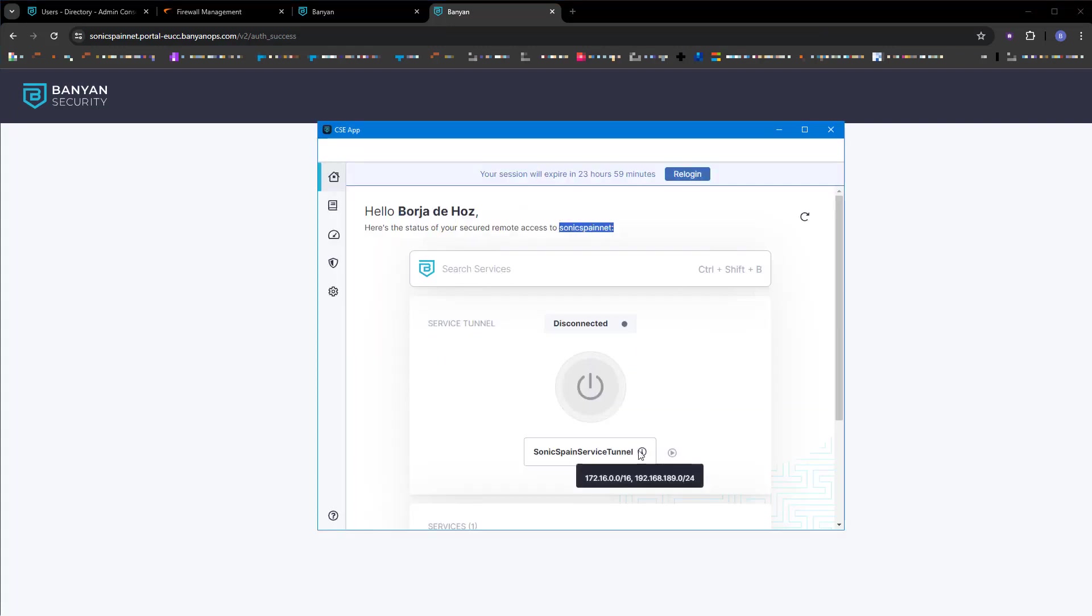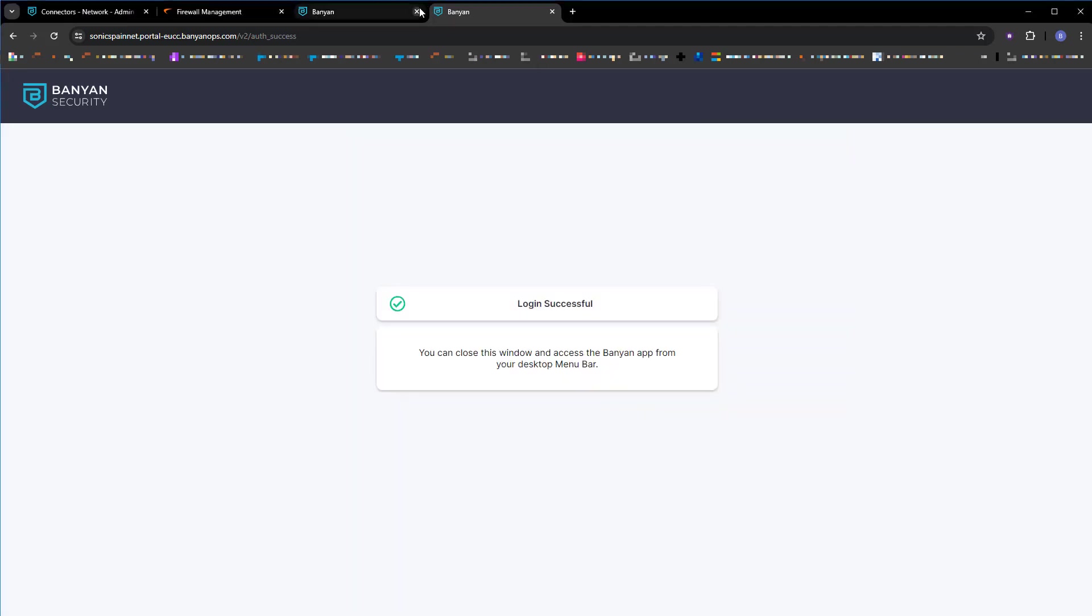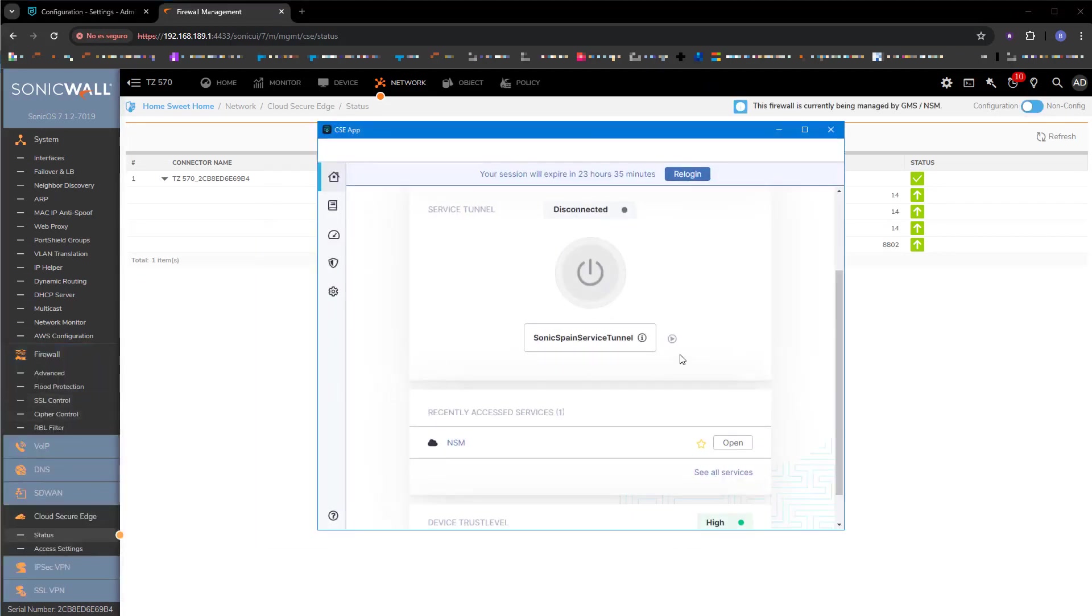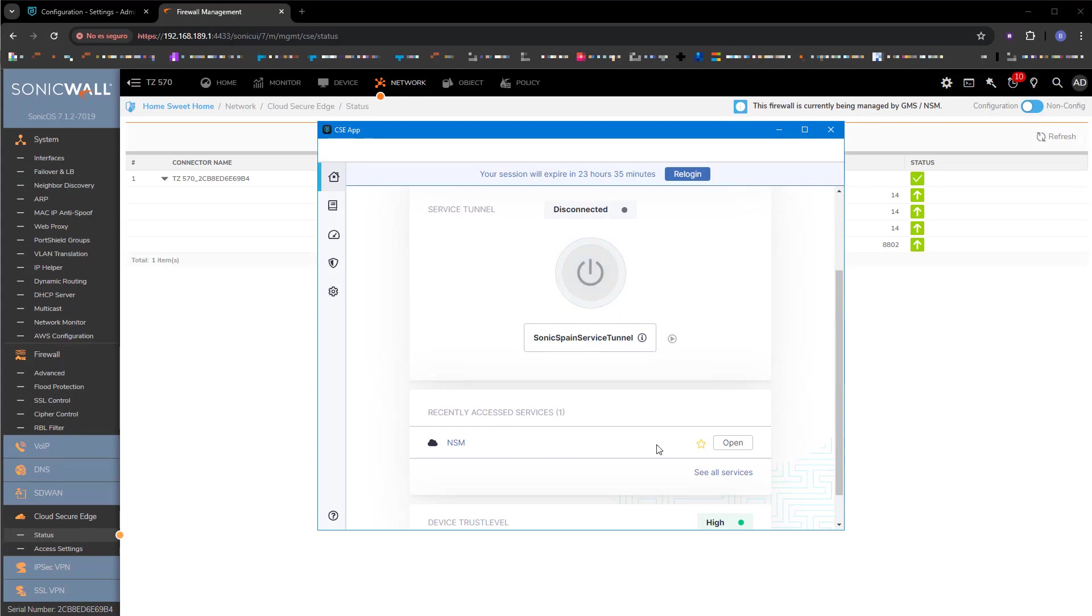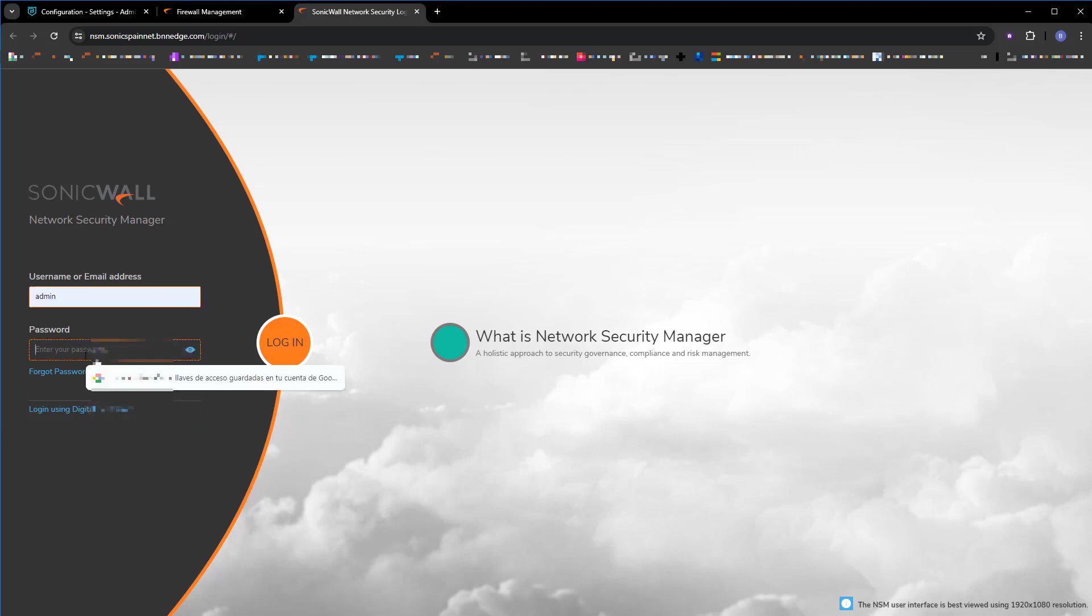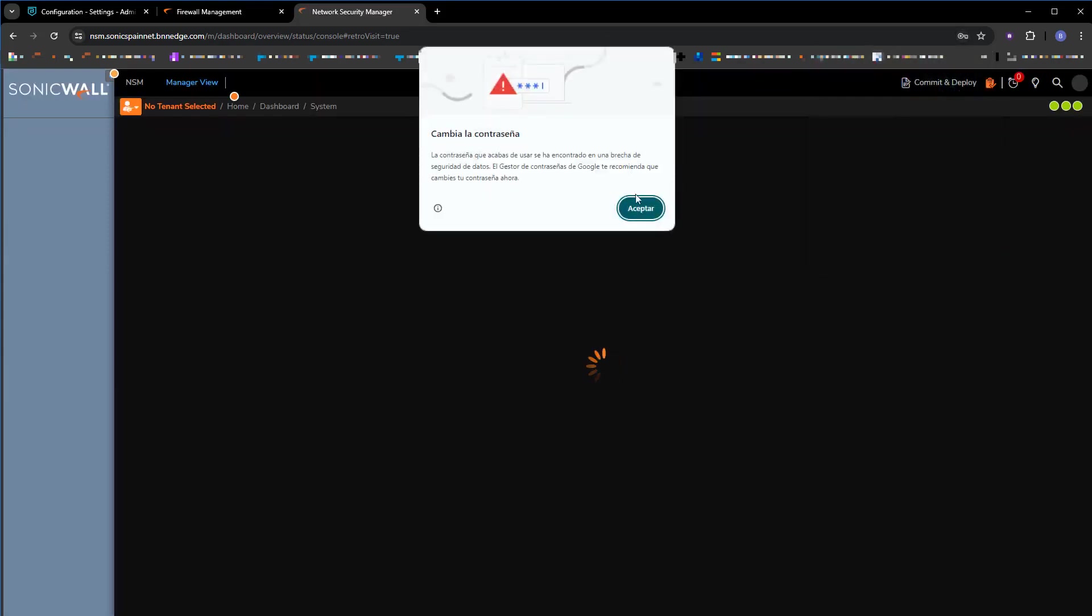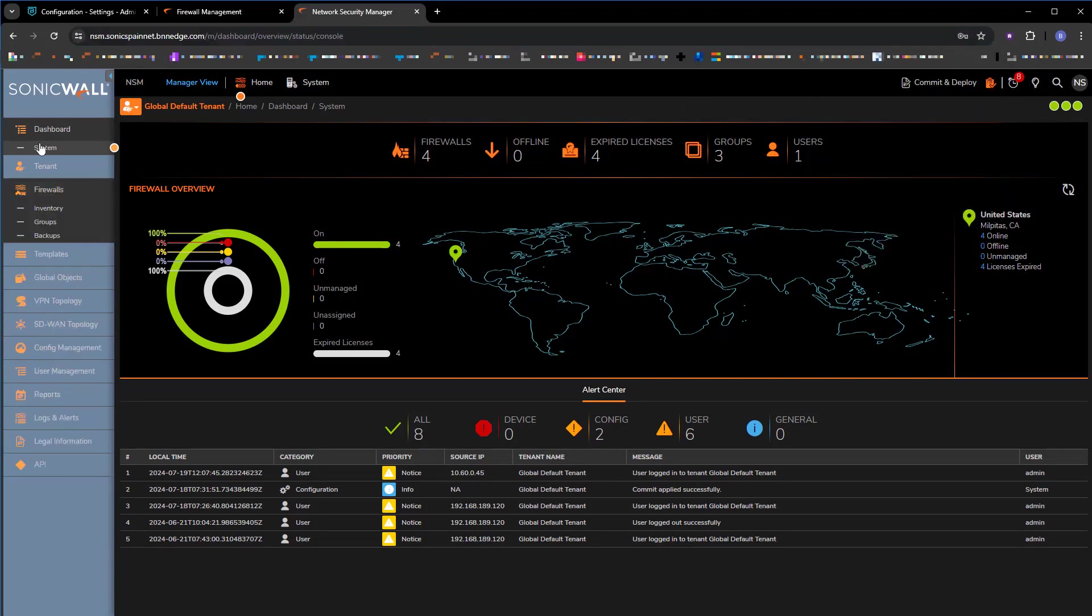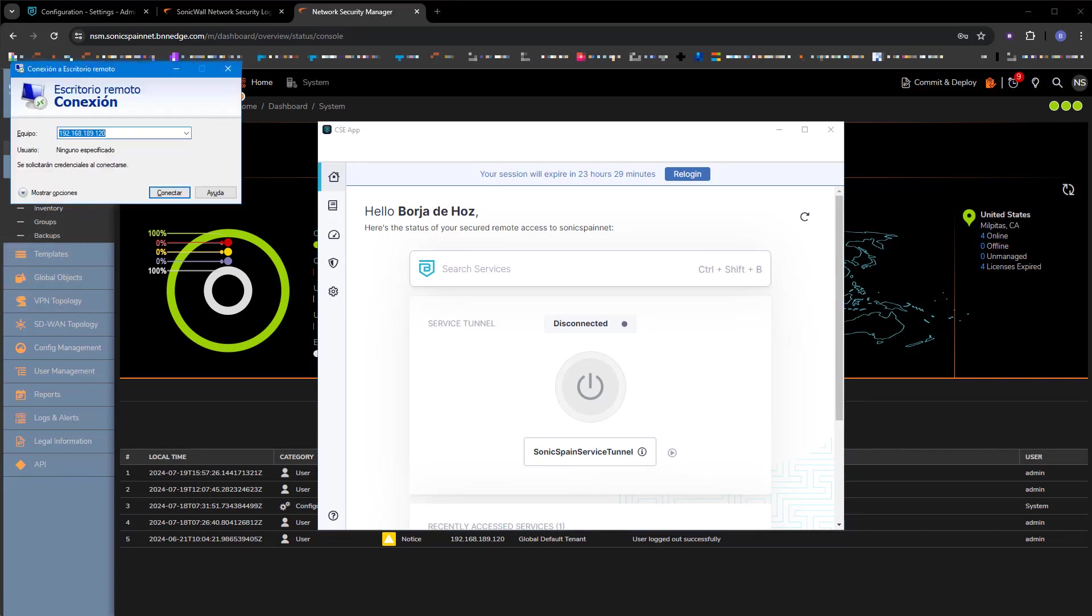I have the information about which networks I will have access to with the service tunnel. So if we scroll down, we have direct access to this NSM. Notice that I'm accessing a URL. This traffic is going through authentication, through policies that I might have in CSE, which in this case, you have already seen that there are no policies. Everyone accesses, everyone with credentials, obviously, but it's quite simple, as you can see.